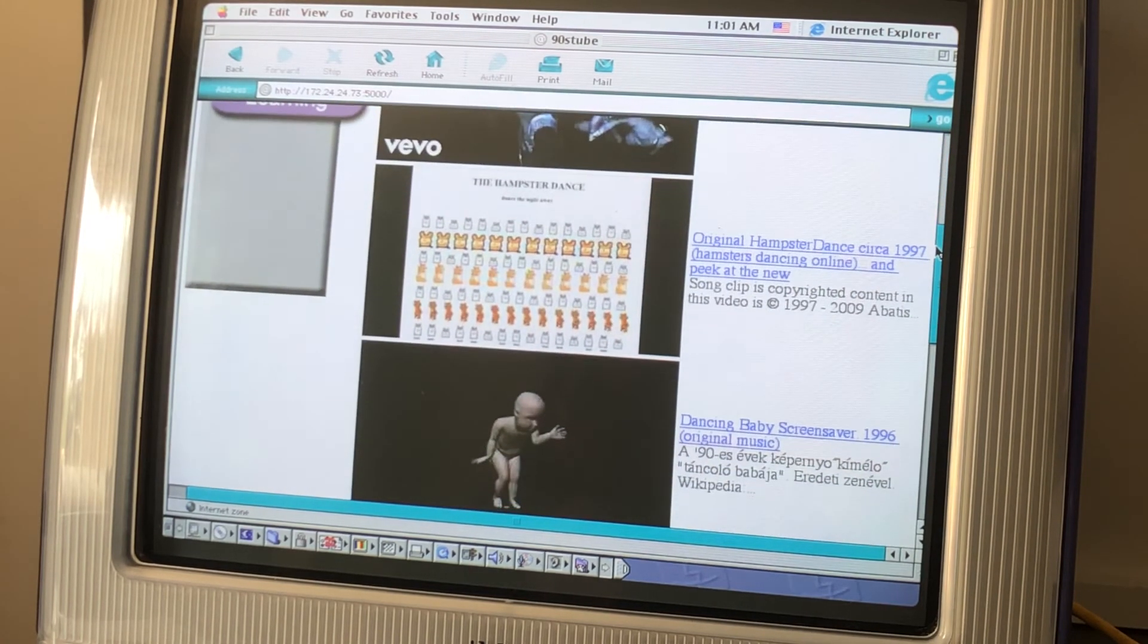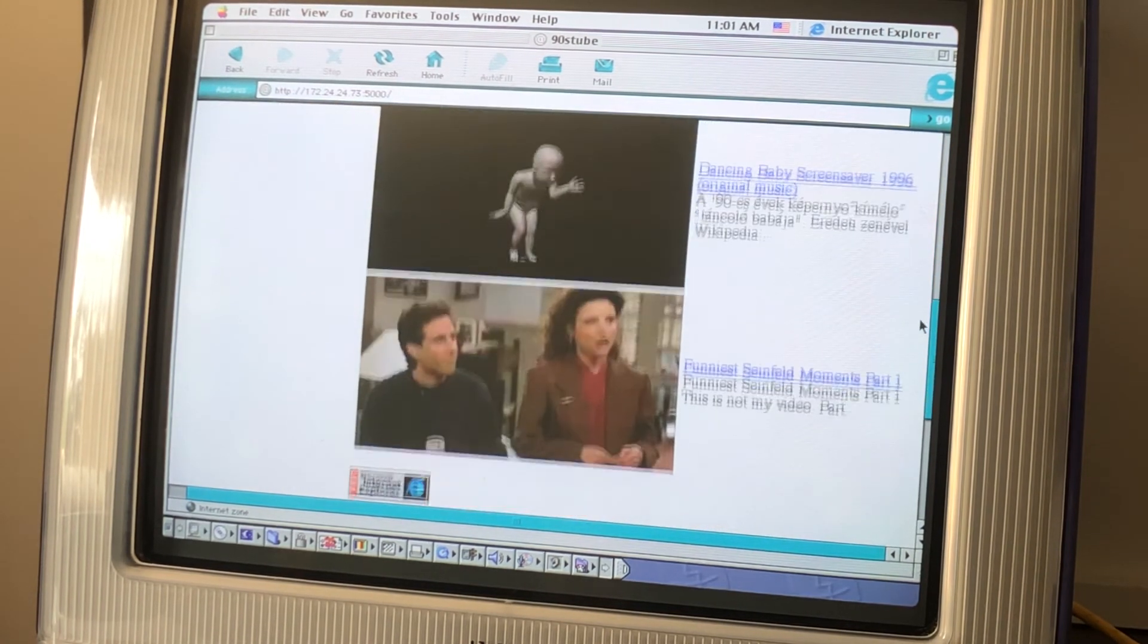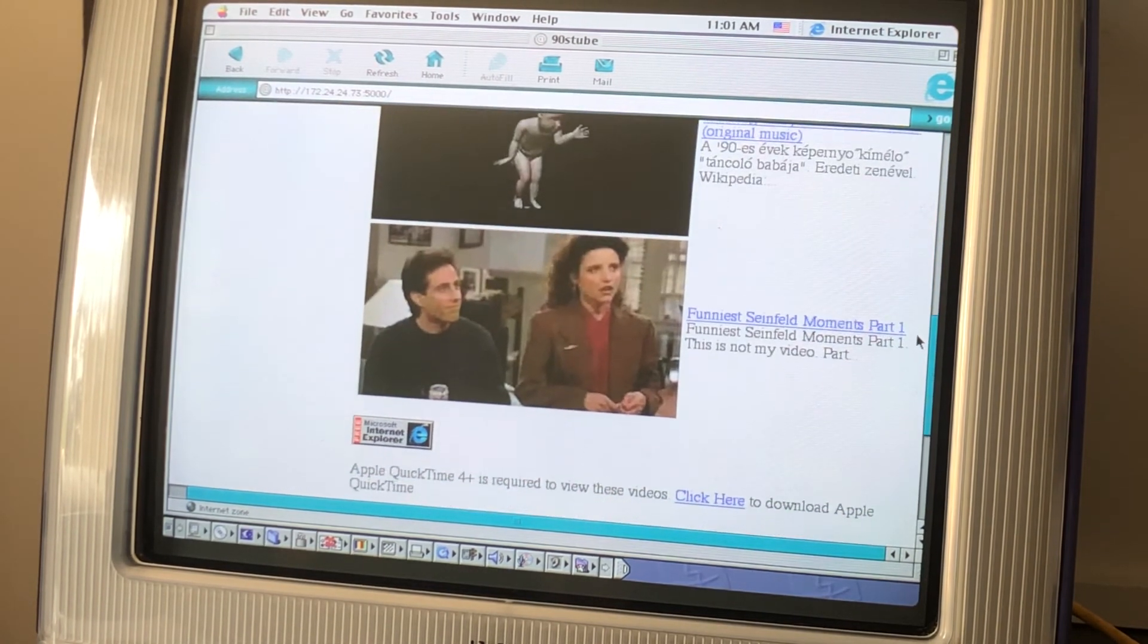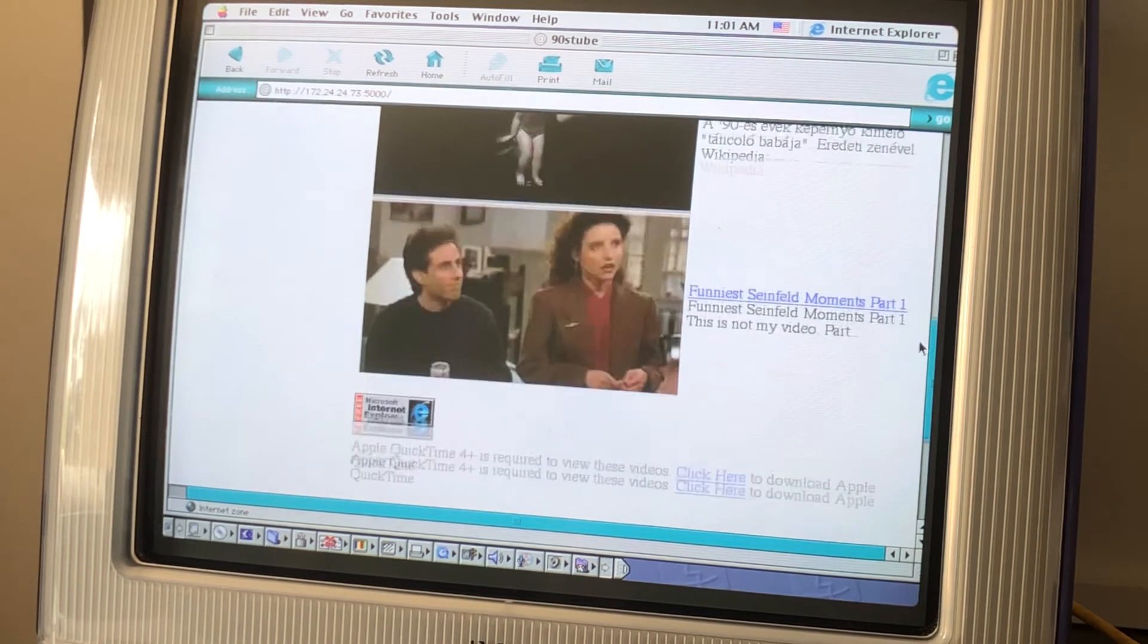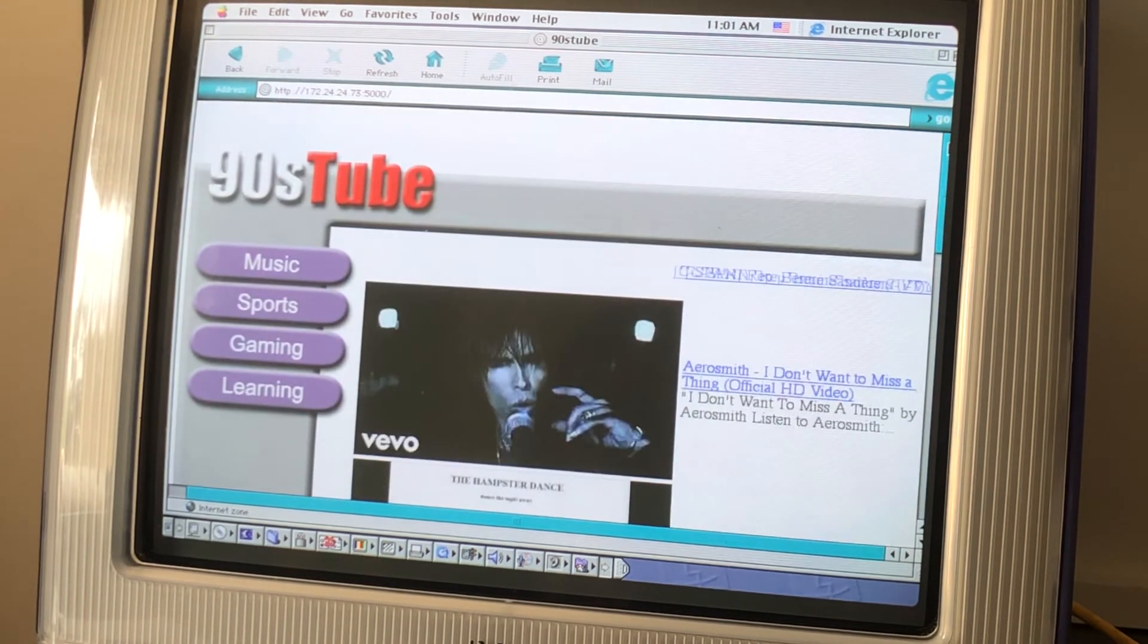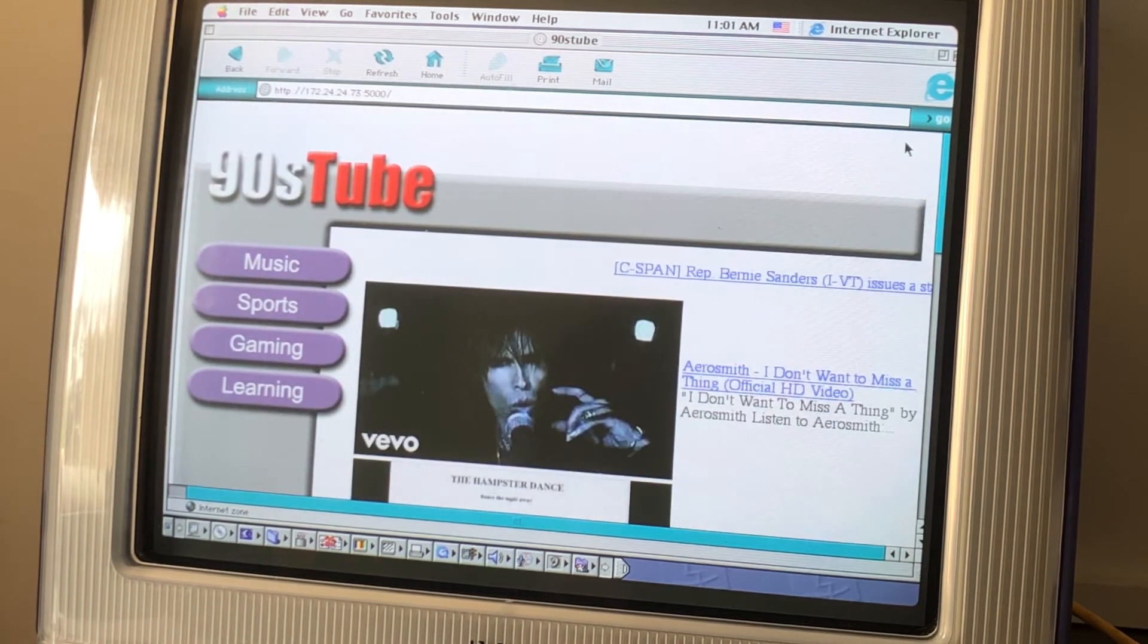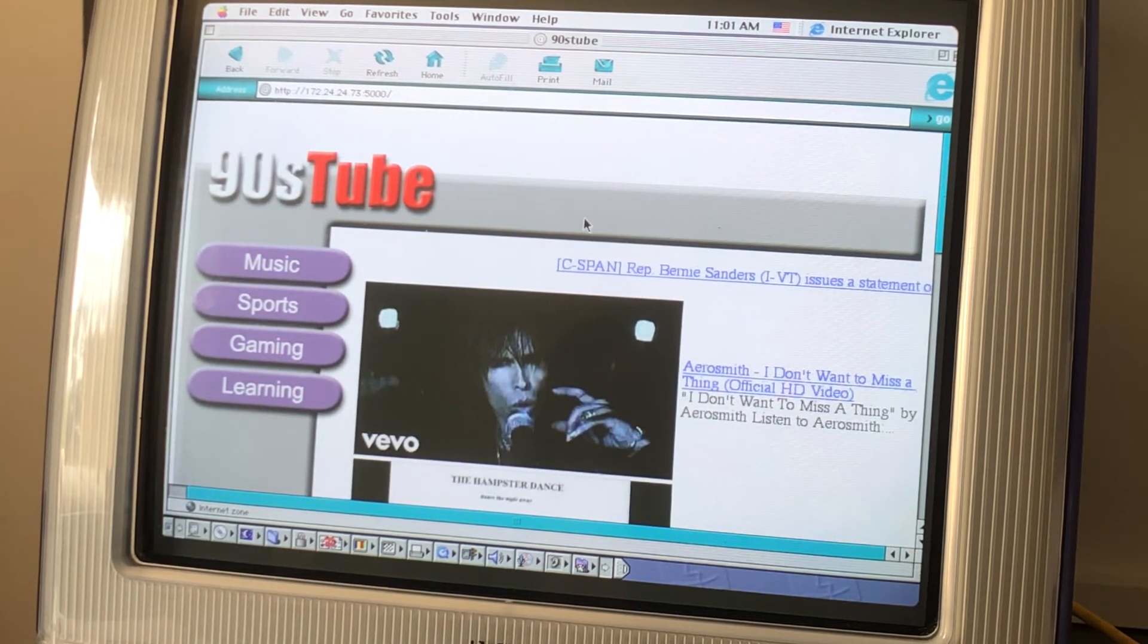If we click around to the links on the side, you can see I've collected some era-appropriate videos. Let's take a look at gaming, too.